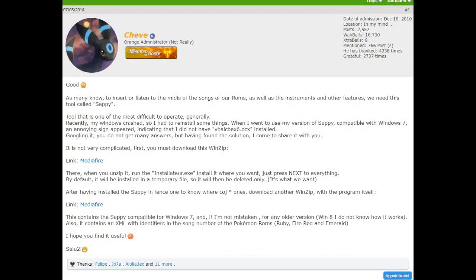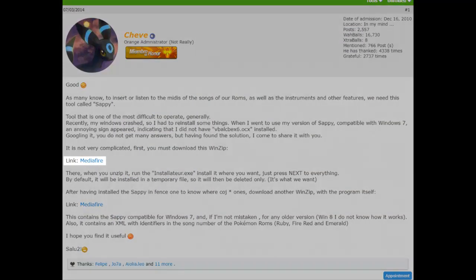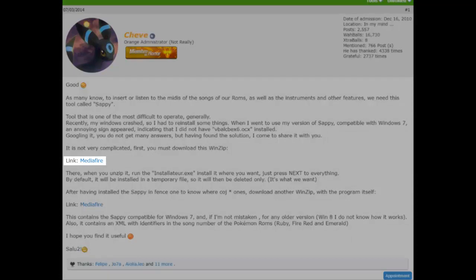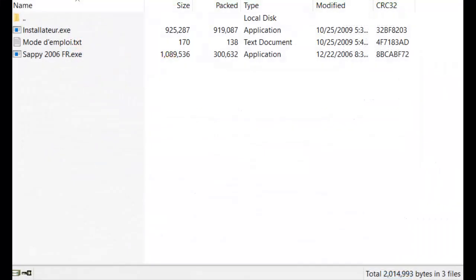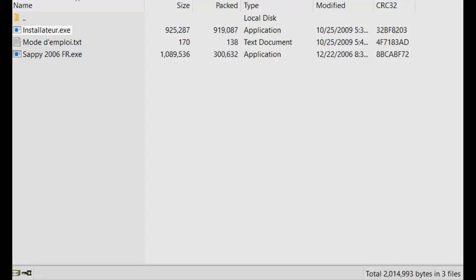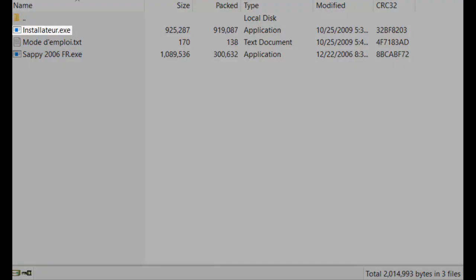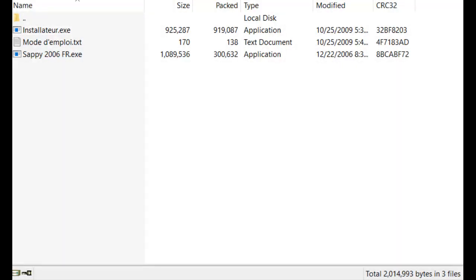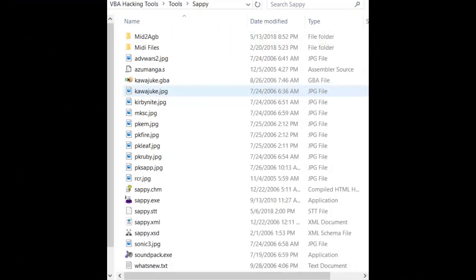The first thing you should do is download the installer from the first Mediafire link. You should end up with a WinRAR archive that looks like this. Extract only the installer, which is the very top one, to your desktop or whatever folder you intend to install Sappy into. Then run it, hit next for each of the steps, and you should end up with a folder that contains a bunch of files similar to mine. The only difference is mine has a couple extra folders at the top, but don't worry about those for now.